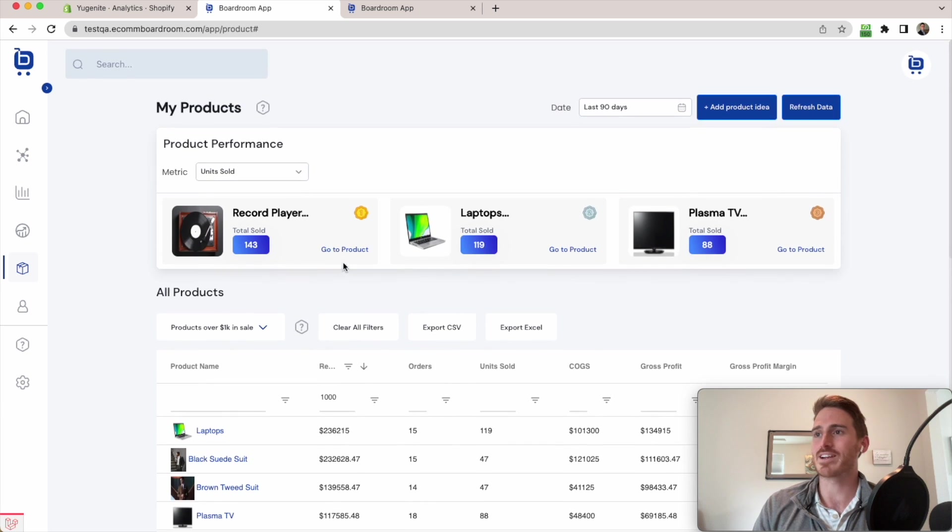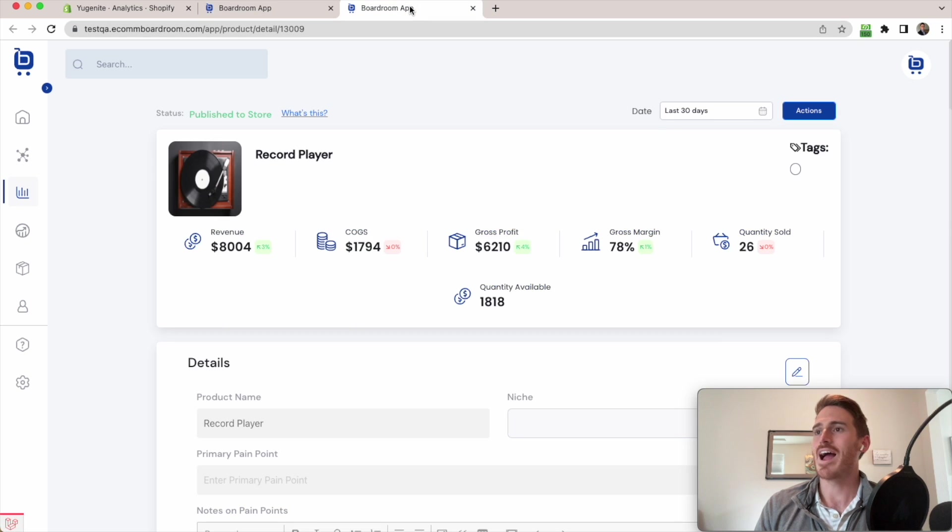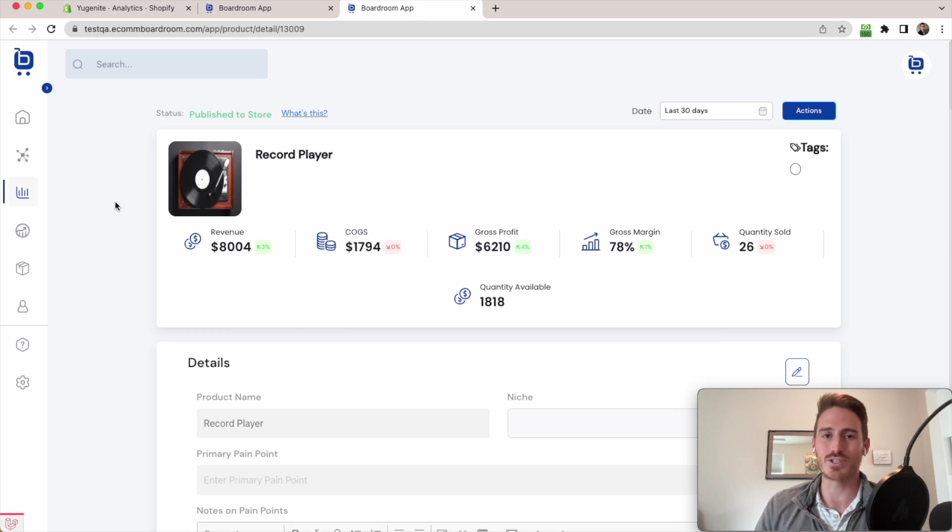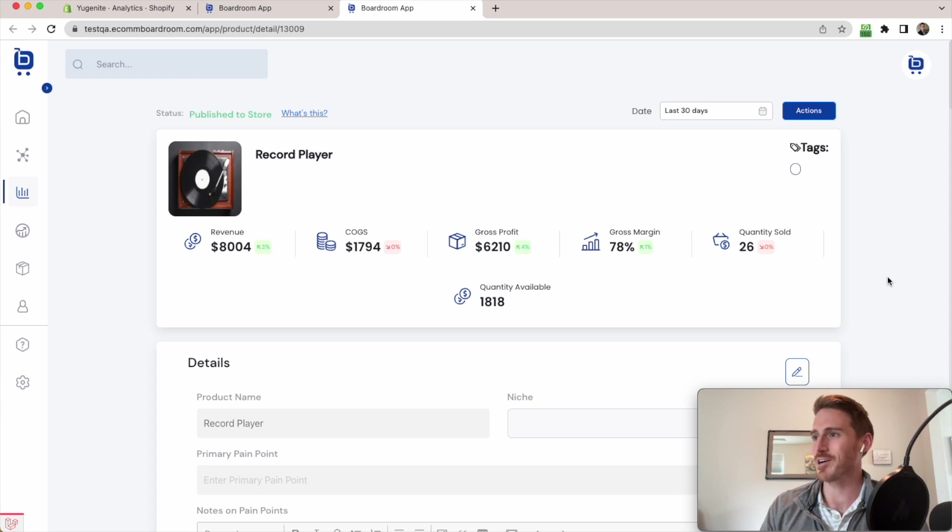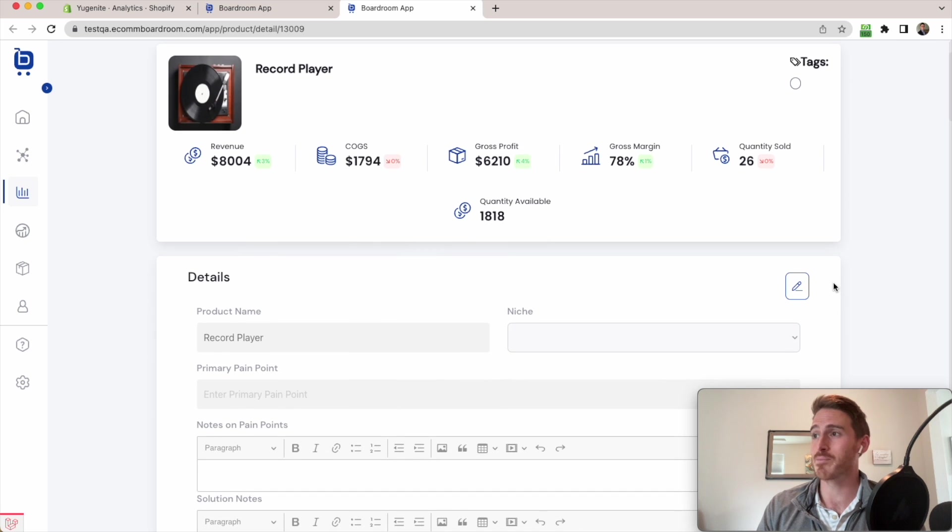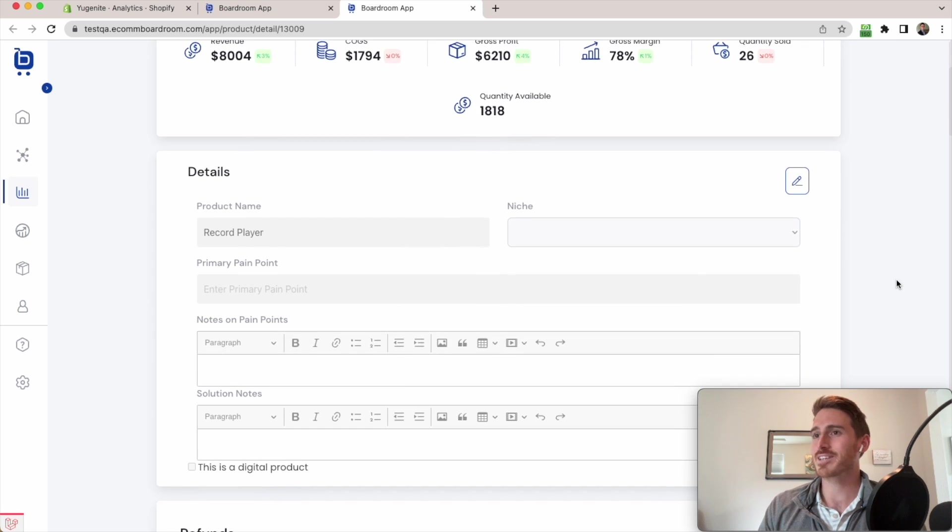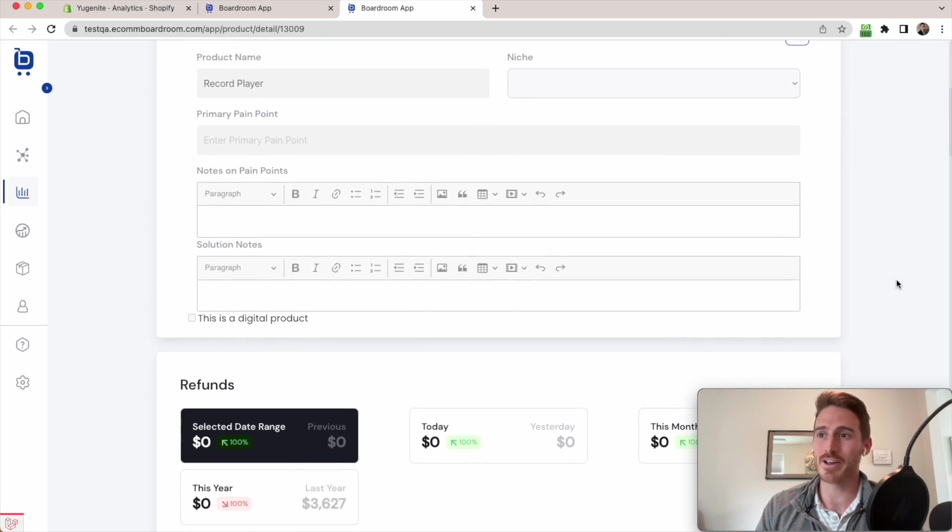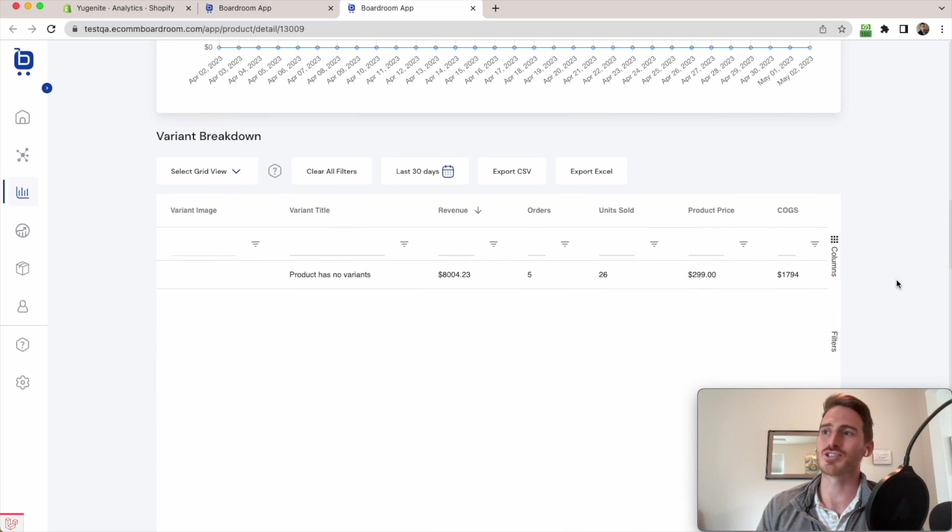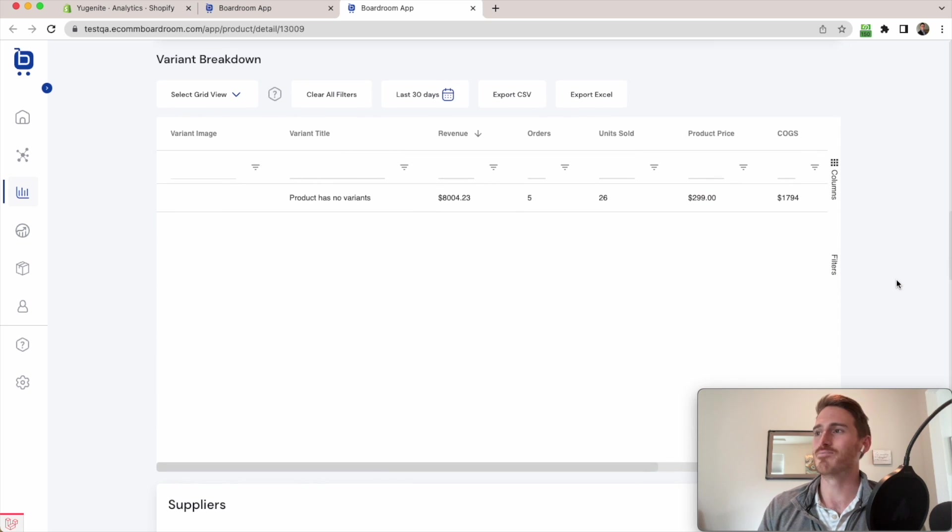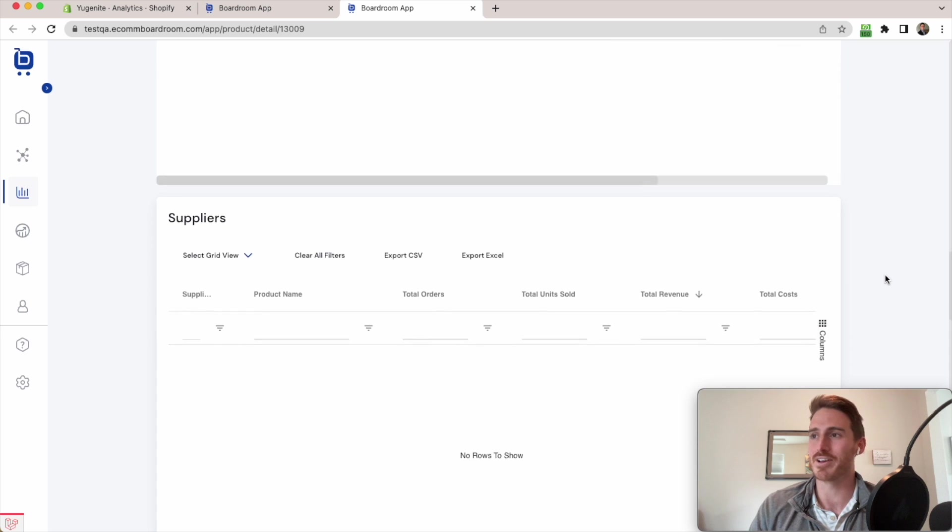Now, in fact, if I click on one of these product names or go to product up here, I can see that I get a whole host of information about this specific product. So this product detail page has a bunch of KPIs here at the top that I can't find in Shopify. It's got a place where I can take notes on this product, refund information, a breakdown of my variants if I have variants for this product.